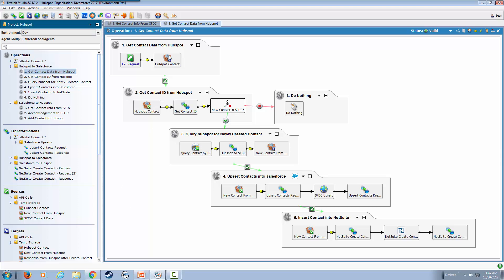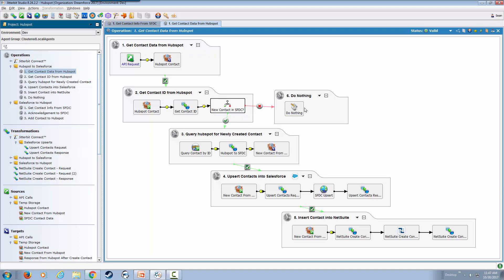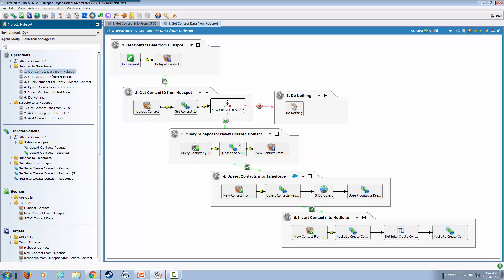This specific flow is basically getting information from HubSpot and then if that contact already exists in Salesforce, it does nothing. But if that contact doesn't exist, it will go through the process of querying the information using HubSpot's REST APIs and then adding that person to Salesforce. And then once that is successful, we're going to go ahead and actually add it to NetSuite.